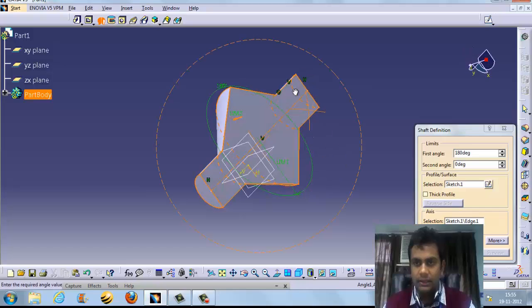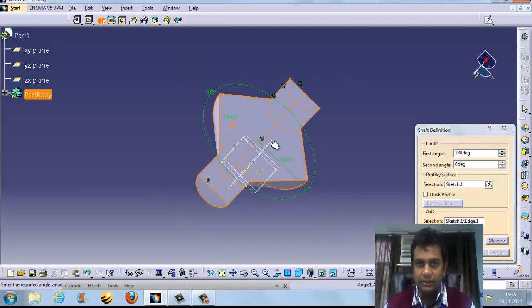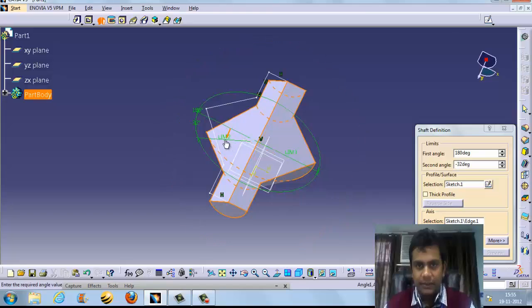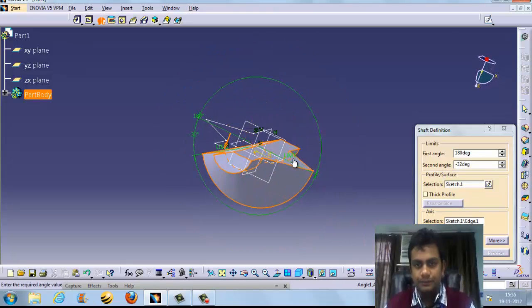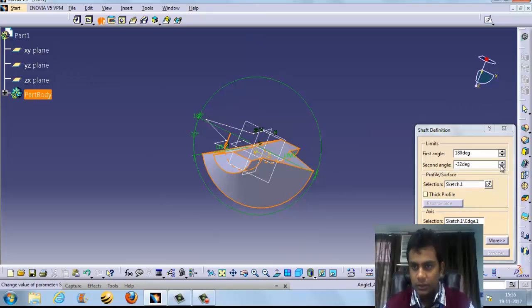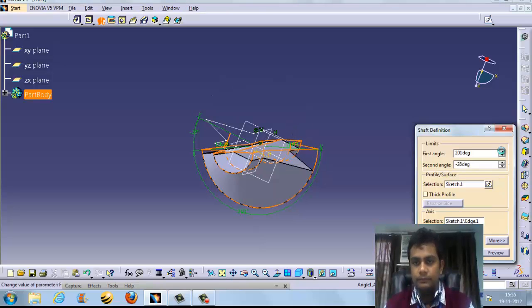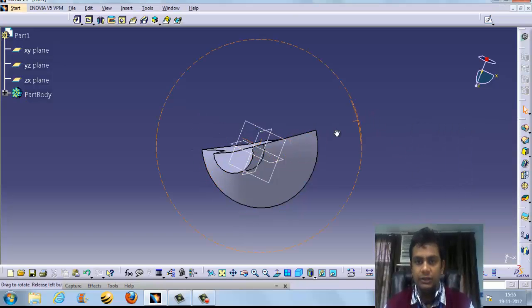See — like this. This is the first angle. This is the first and this is the second direction. We can hold it and rotate it freehand as well. This is the shaft feature.